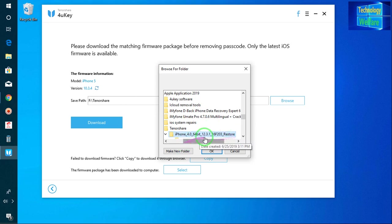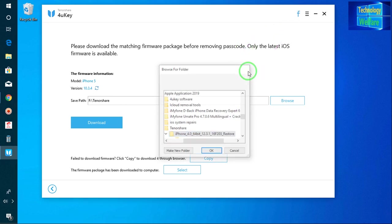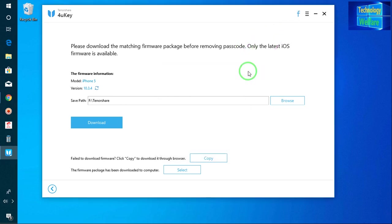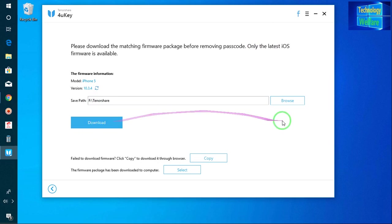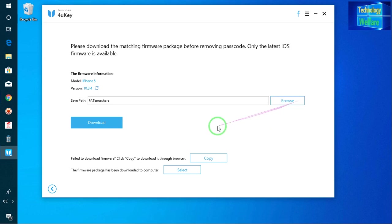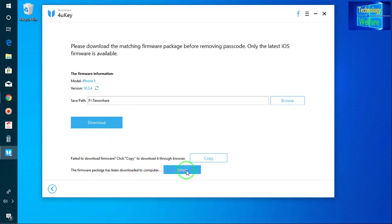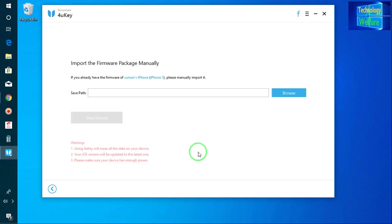Now see guys, actually I have forgotten where I have kept after downloading this IPSW. So just I will go here, simple way to download. Otherwise, if you have already downloaded just select it, and after selecting you can select from here also directly.